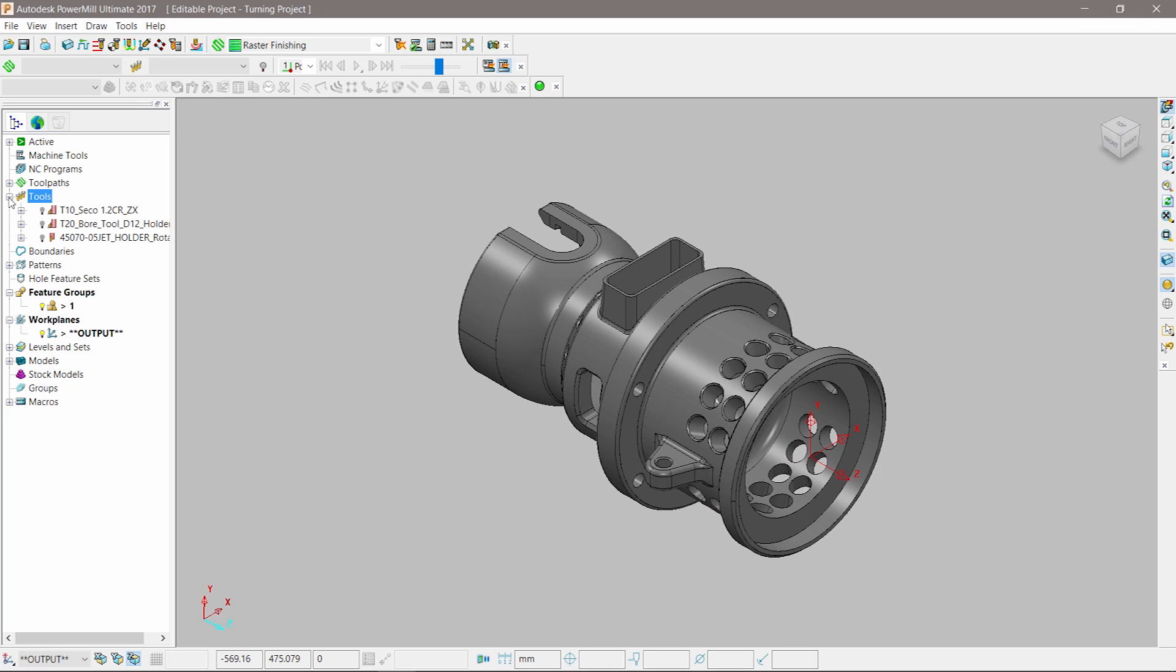Autodesk PowerMill 2017 includes turning functionality, allowing manufacturers to make better use of their 5-axis mill turn machine tools.